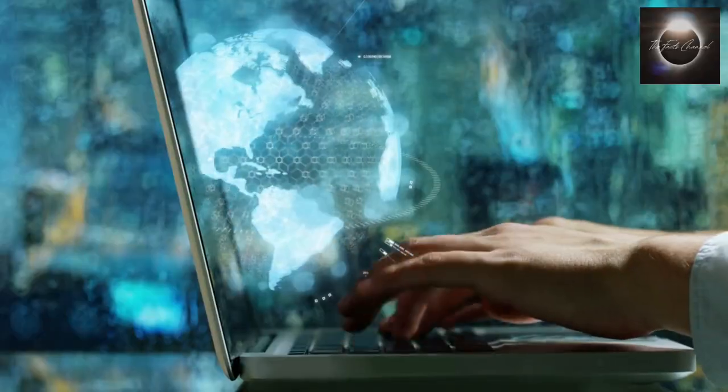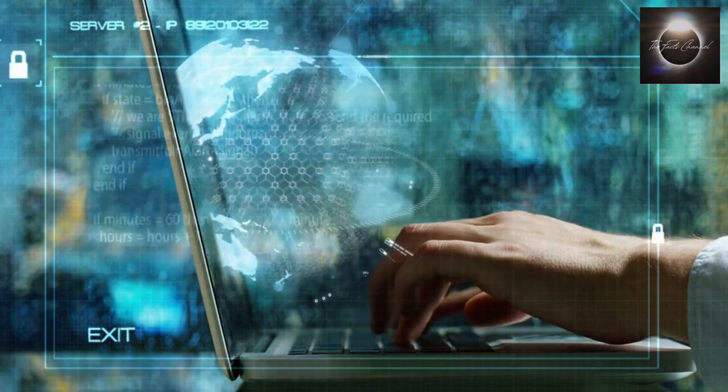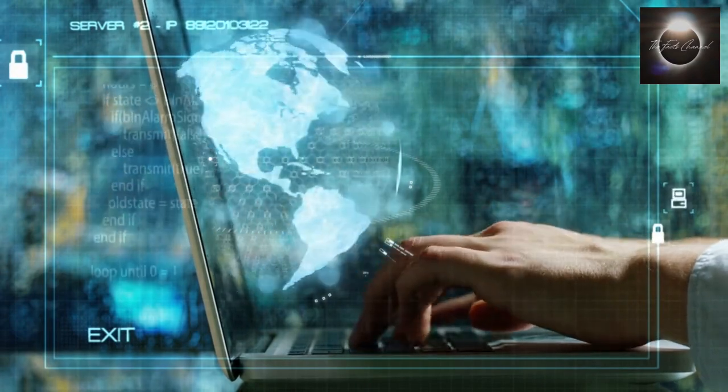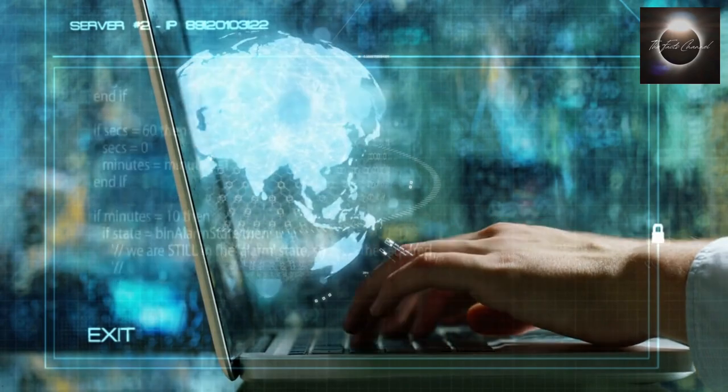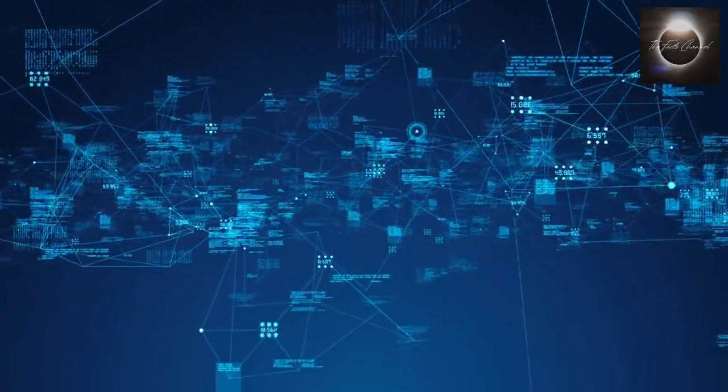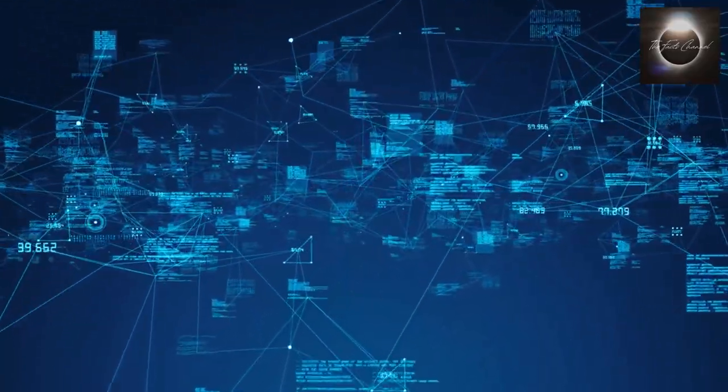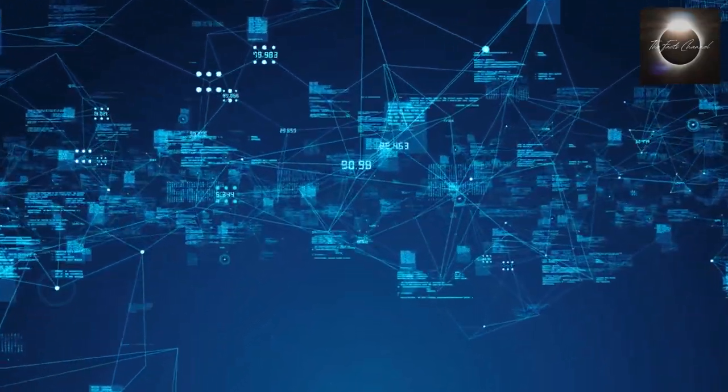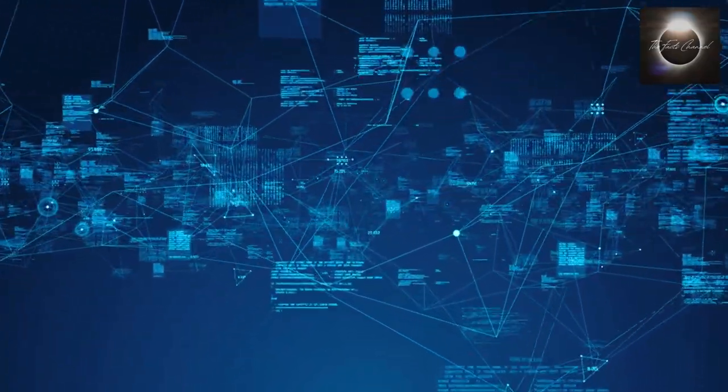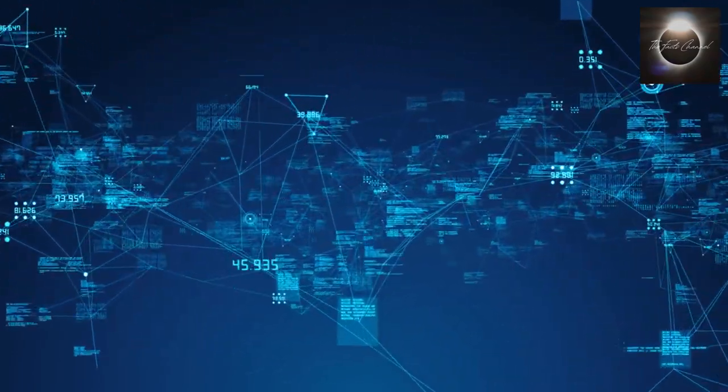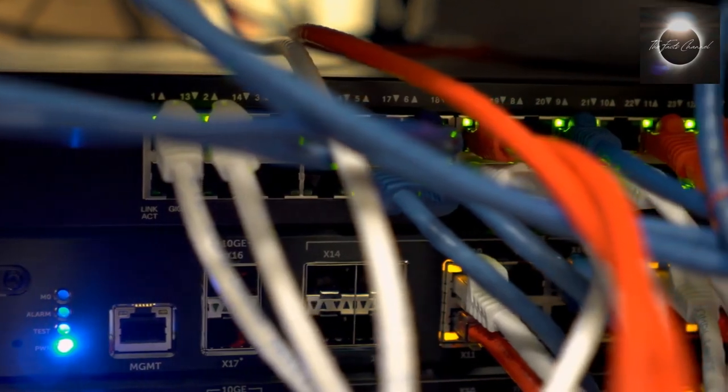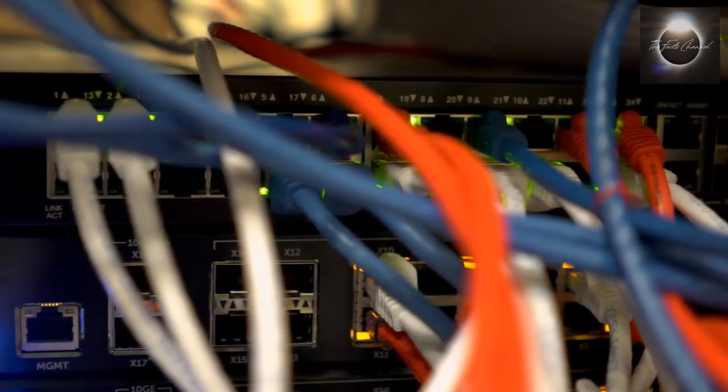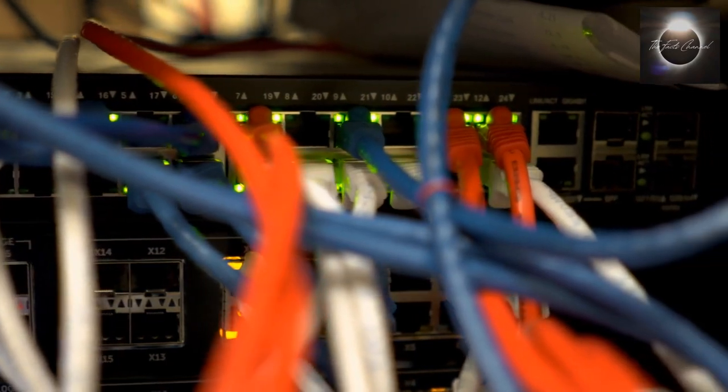When you send data over the internet, it is divided into smaller units called packets. Each packet contains a portion of your data, along with addressing information. These packets are then routed through a series of intermediate devices, such as routers, to reach their intended destination.